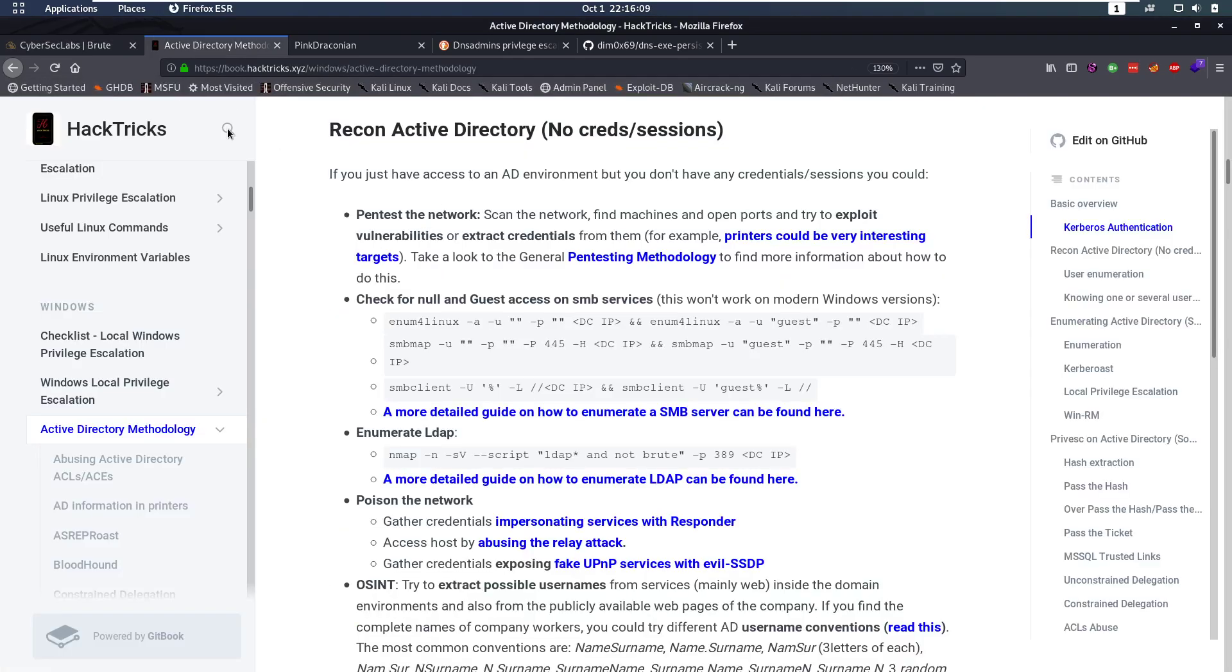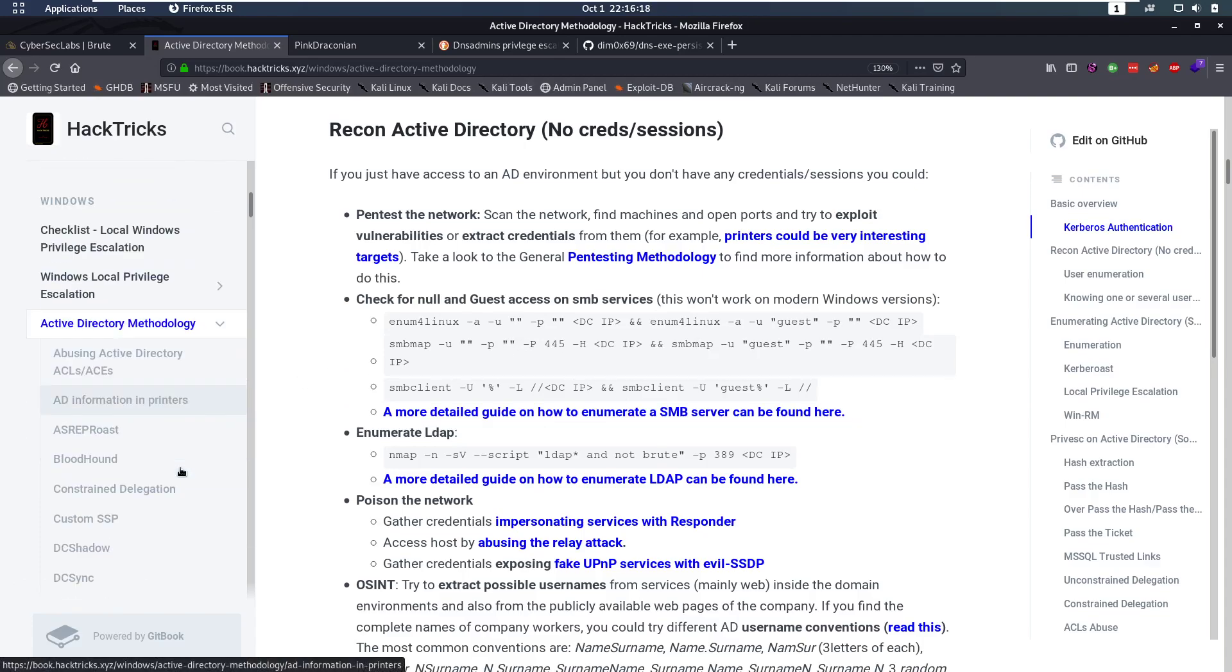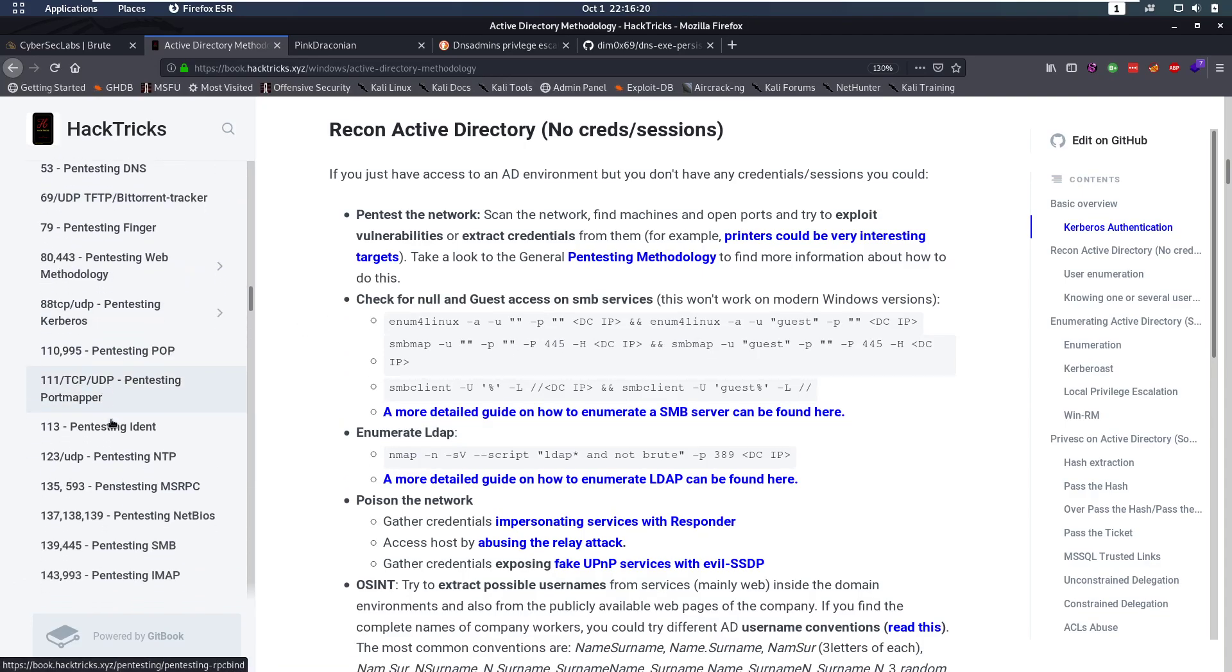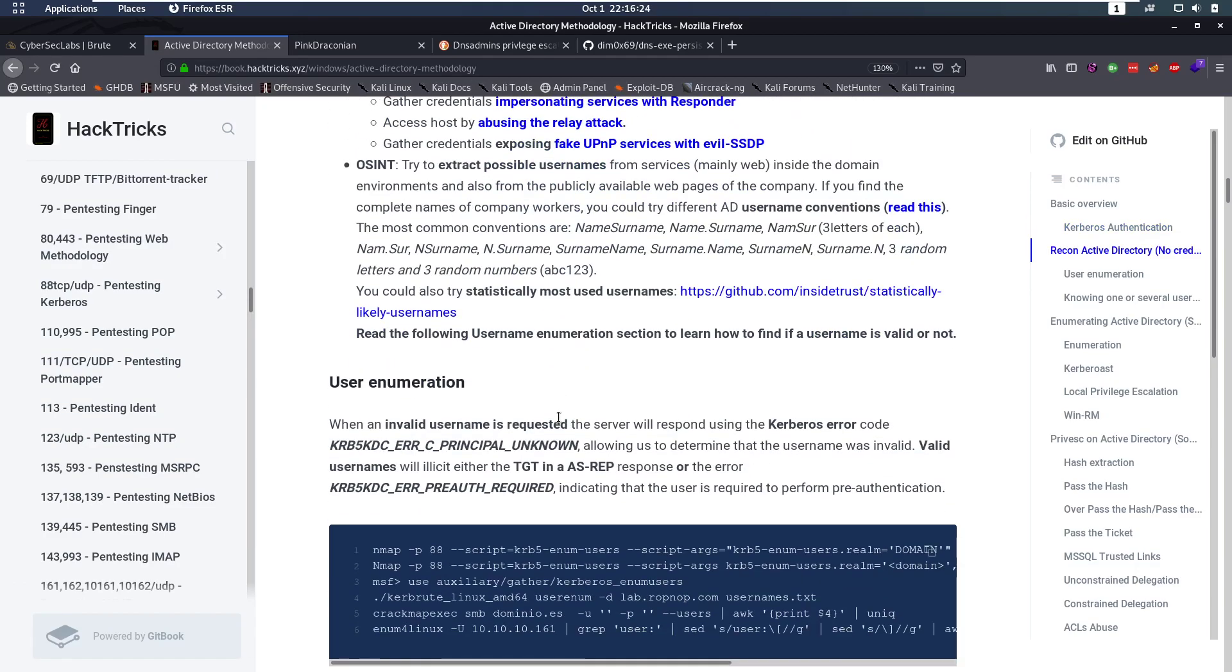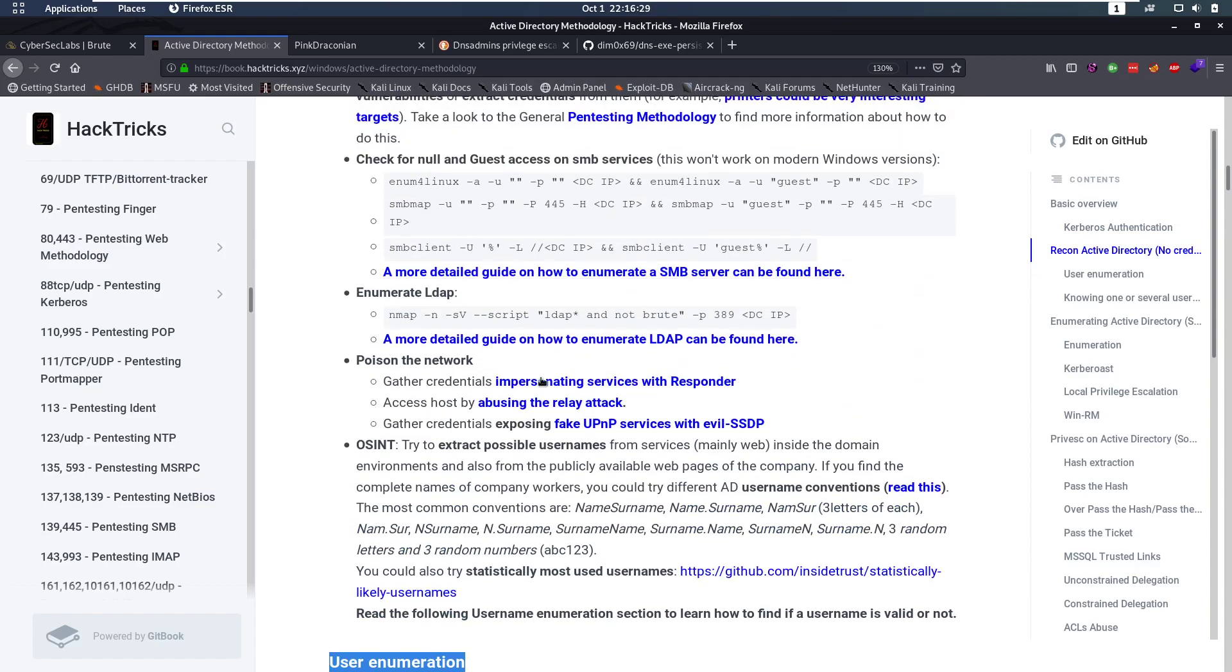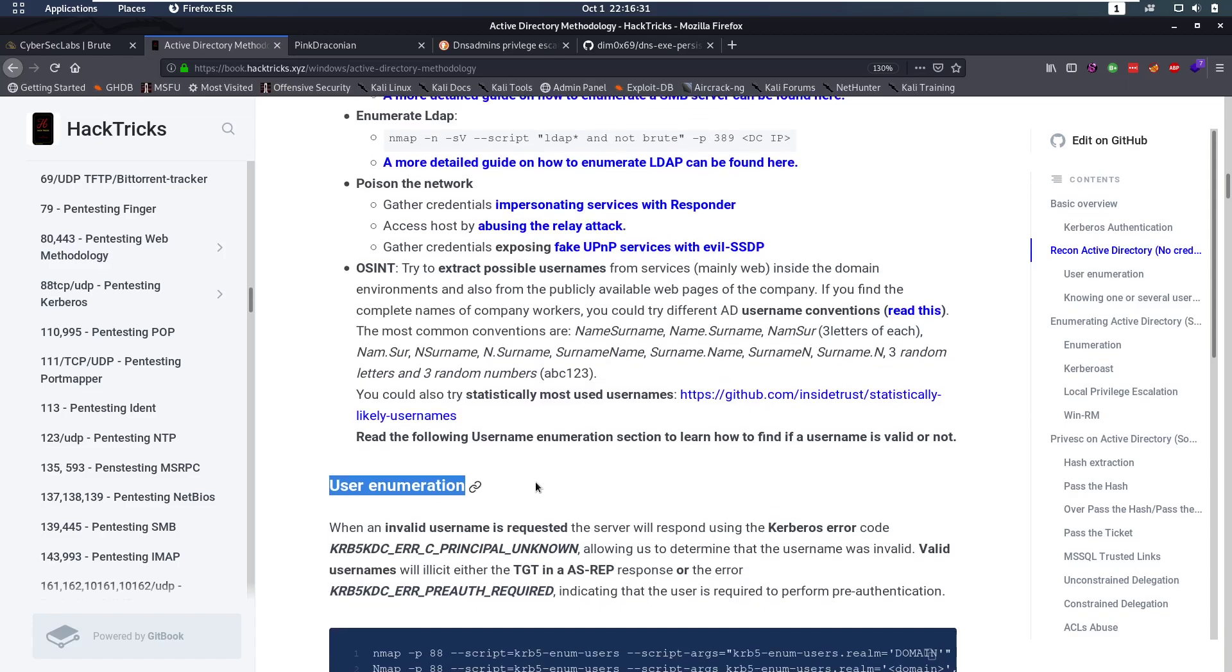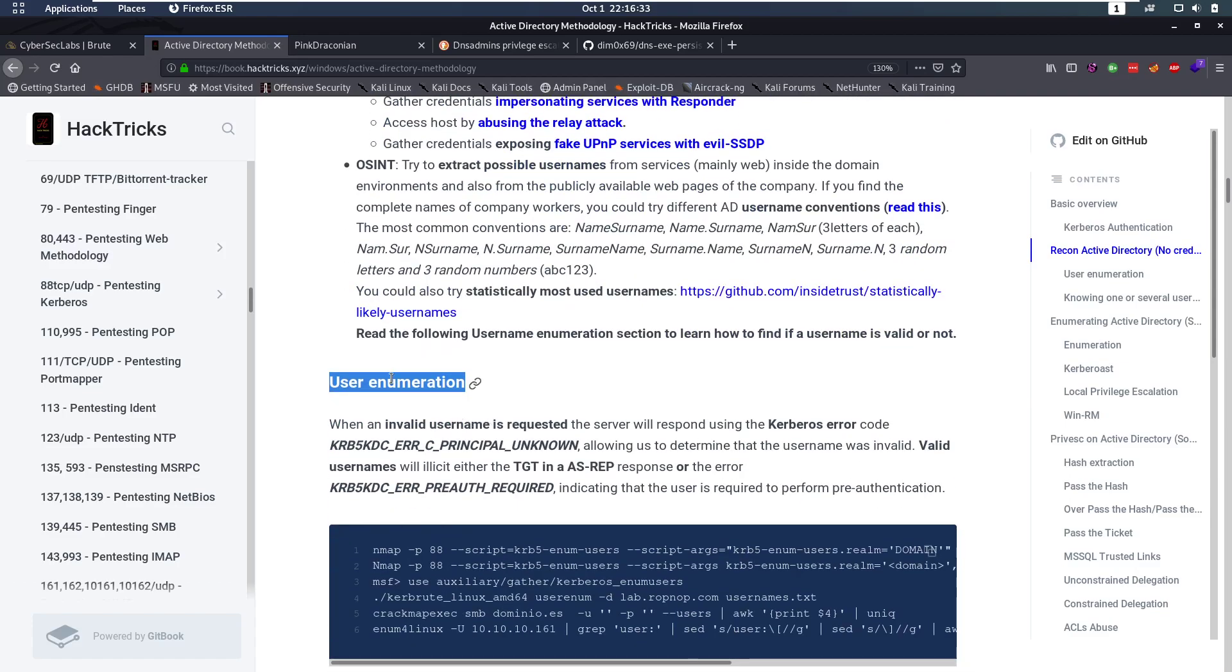Well I really like this Active Directory methodology from Hectrex and it goes over some great stuff that you can try. So you can search down here for individual ports or just follow this. And one of the things it tells us to do is to enumerate users. This is something that I do after I do all of this other enumeration but this came up empty for me so I started to enumerate users.